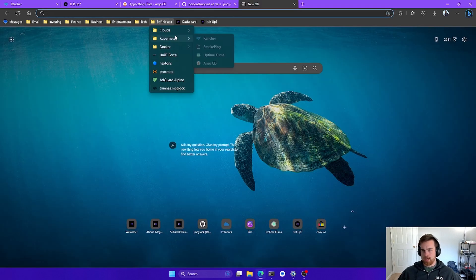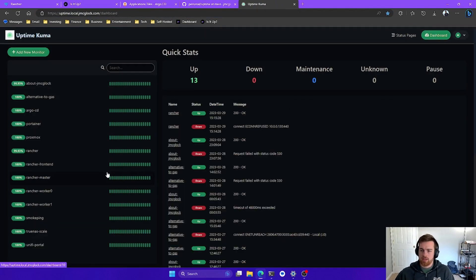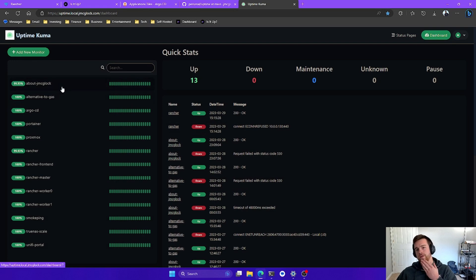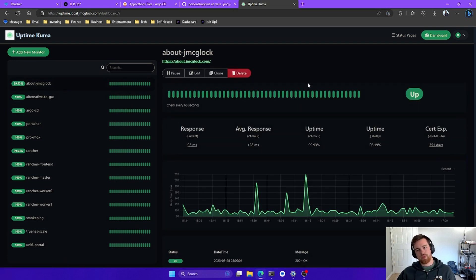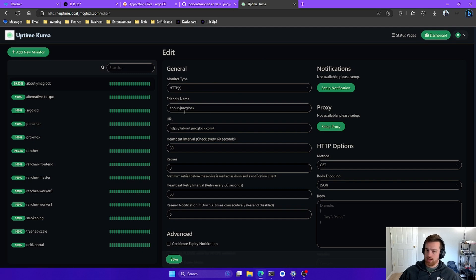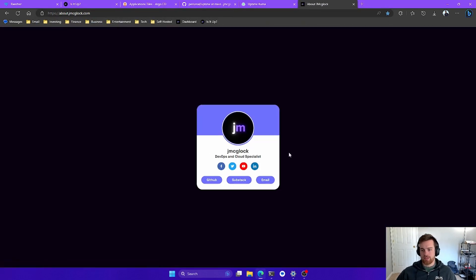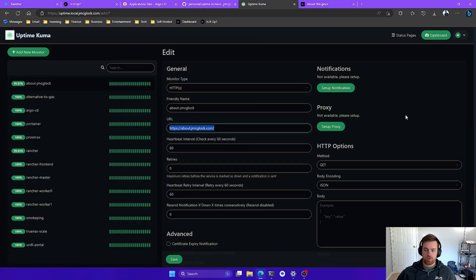Let's take a closer look at setting up this Uptime Kuma server. These are our services right here. Let's open up this basic service for my website. If I go ahead and hit edit, we can see that we're monitoring an HTTPS site. I named it 'about.jmclock' and here's the URL. If we go to this website, we can see it's up, and in Uptime Kuma it's up as well.